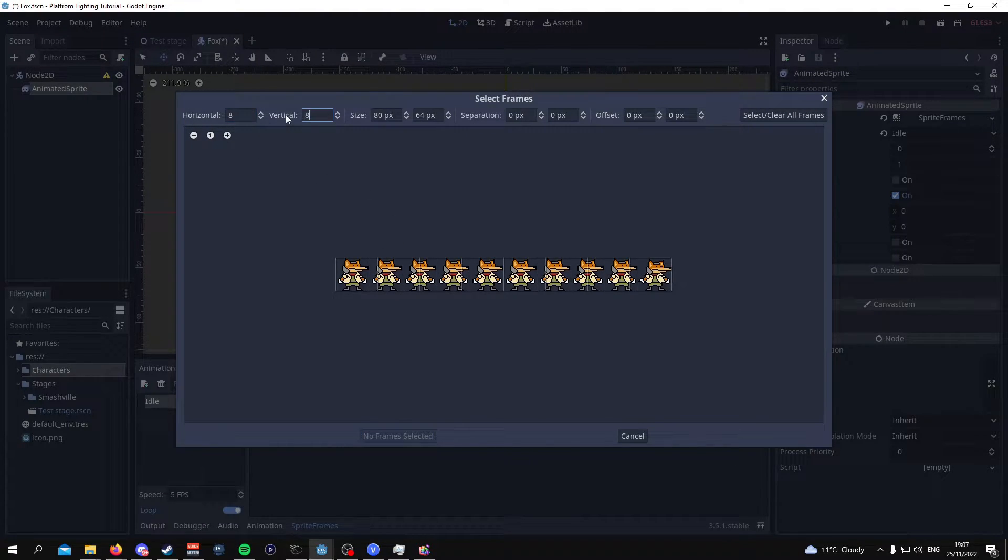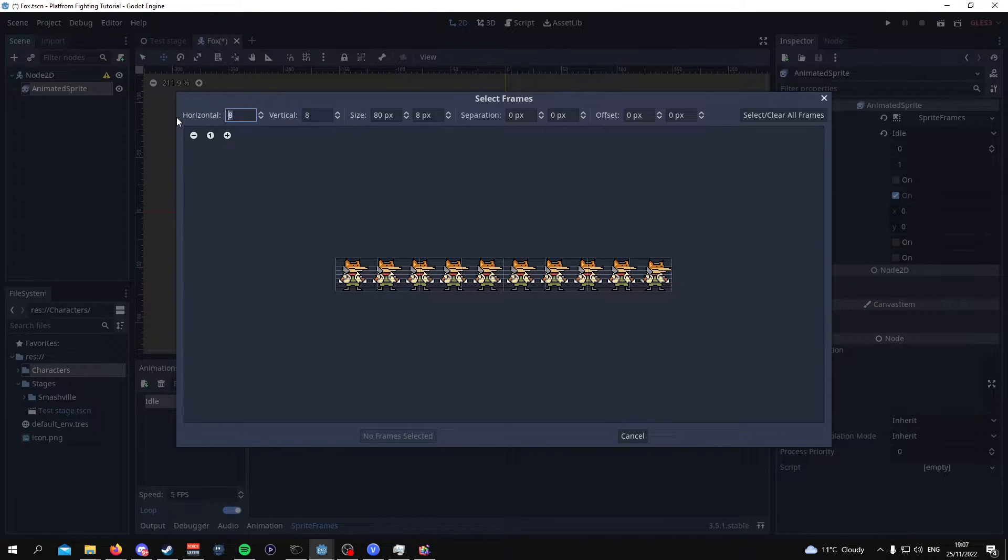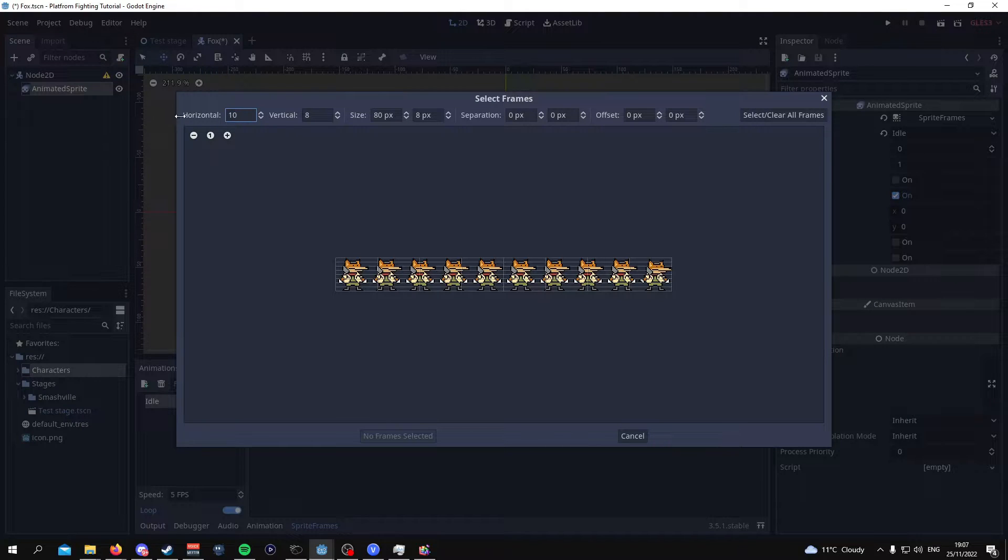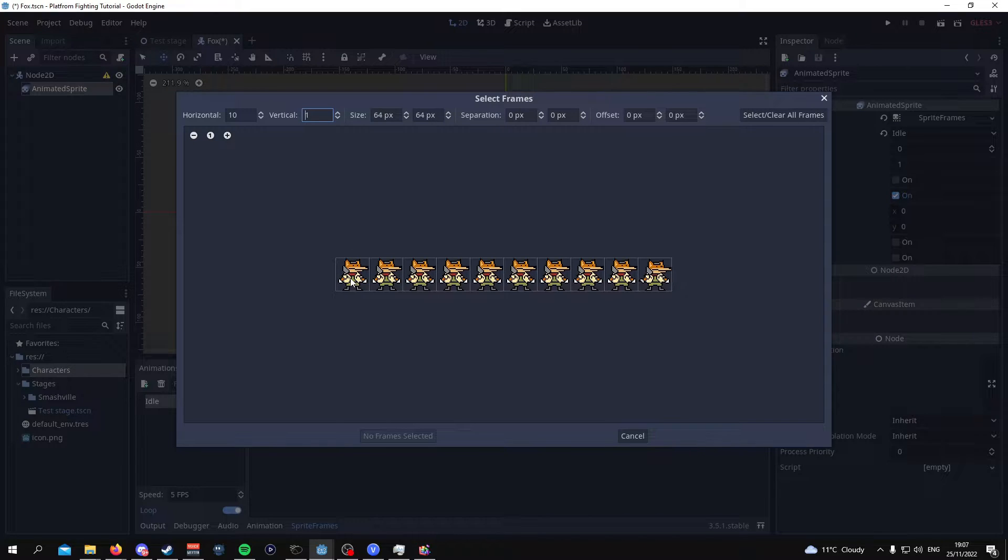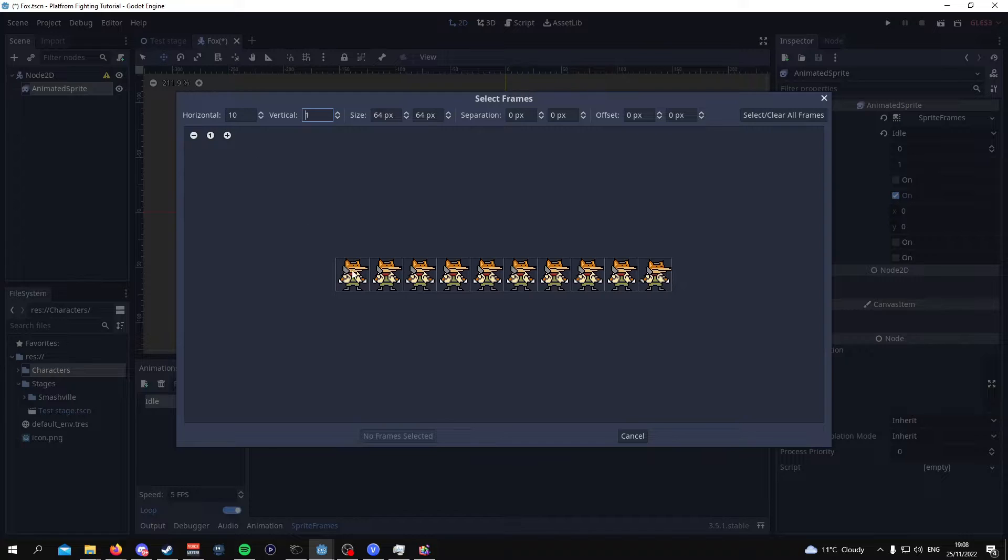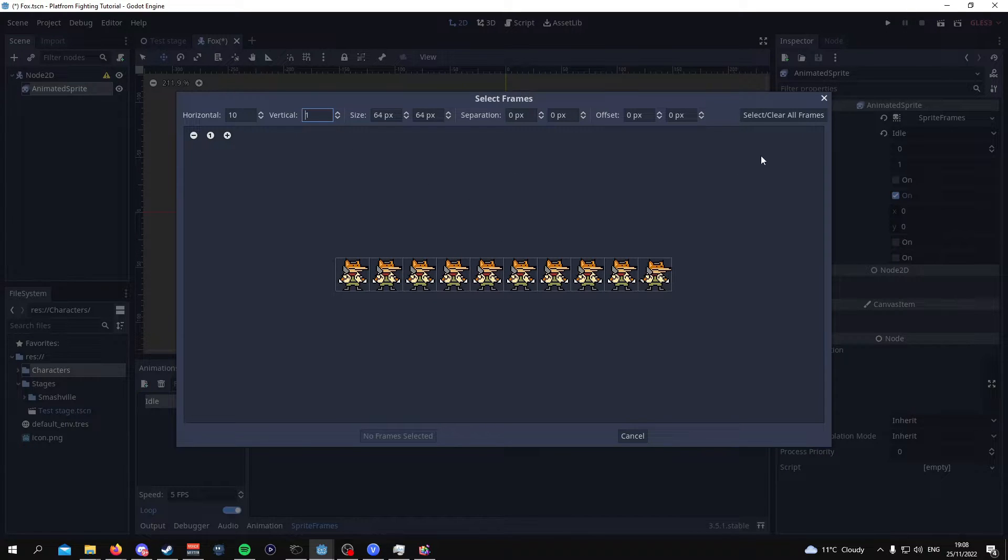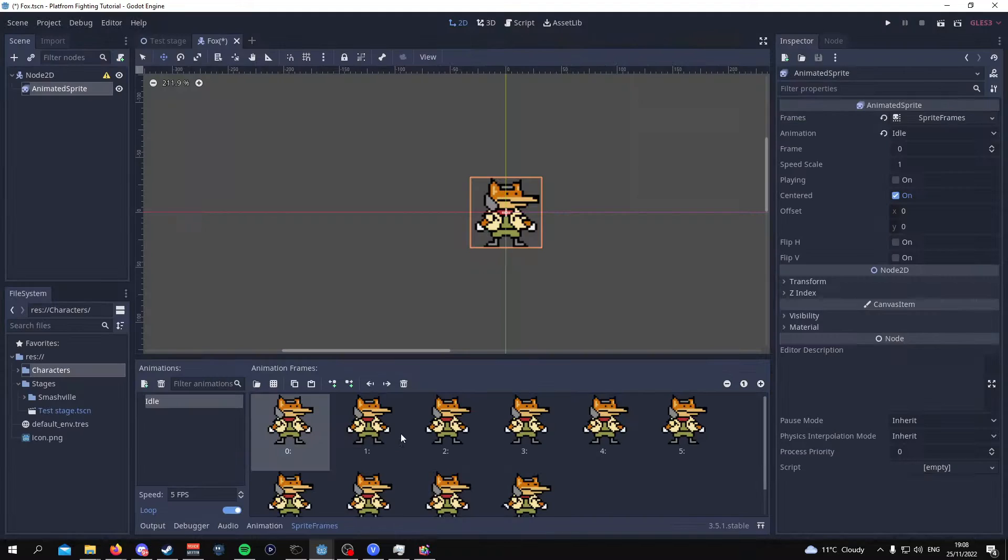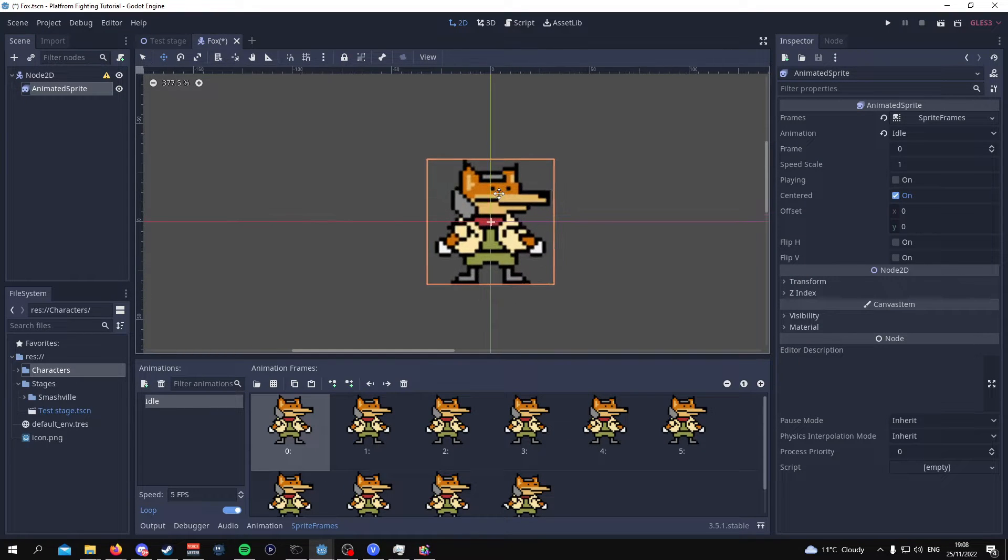The reason being is because there are 10 images or 10 frames horizontally. So 1, 2, 3, 4, 5, 6, 7, 8, 9, 10. Whereas there's only one vertical row of sprites. So once you've done that you do select all and then you do add 10 frames and there you go. You now have the sprite for Fox.